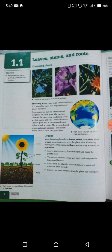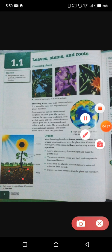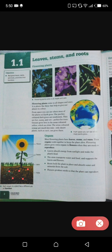Leaves absorb energy from sunlight and make the plant's food, which is the process of photosynthesis. The stem transports water and food and supports the leaves and flowers — it basically gives support and helps in the process of transportation. Roots hold the plant in place, giving firm support, and absorb water and minerals from the soil. The roots are underground and the stem transports all the minerals and useful substances upward.